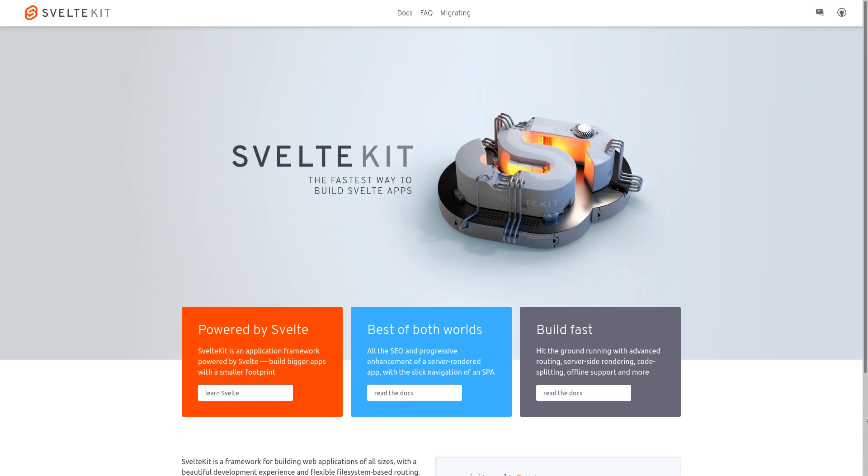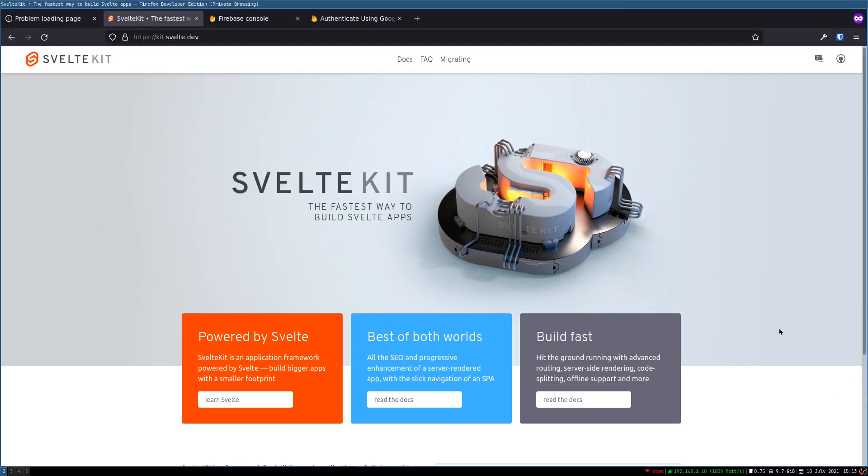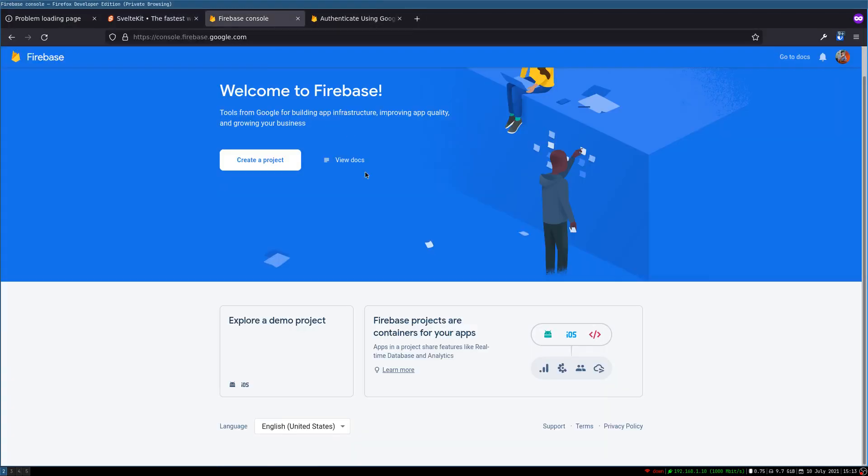So we are going to use Google authentication here and before we start there are some prerequisites we have to take care of. One is you will have to have a Firebase app, a project and then an app.